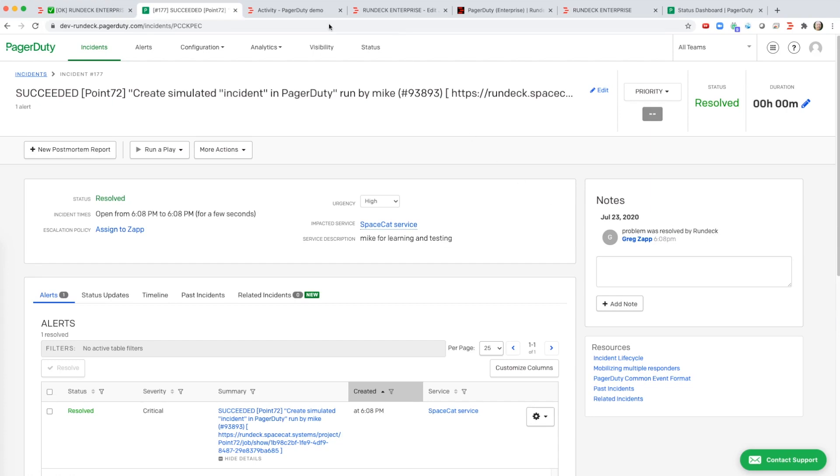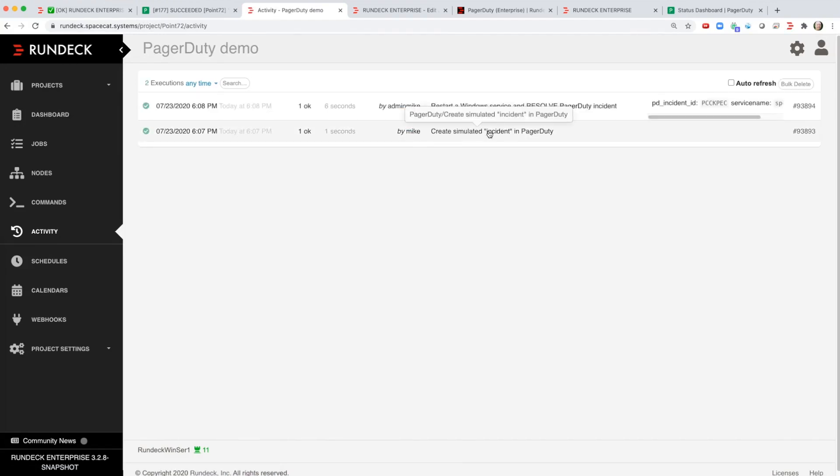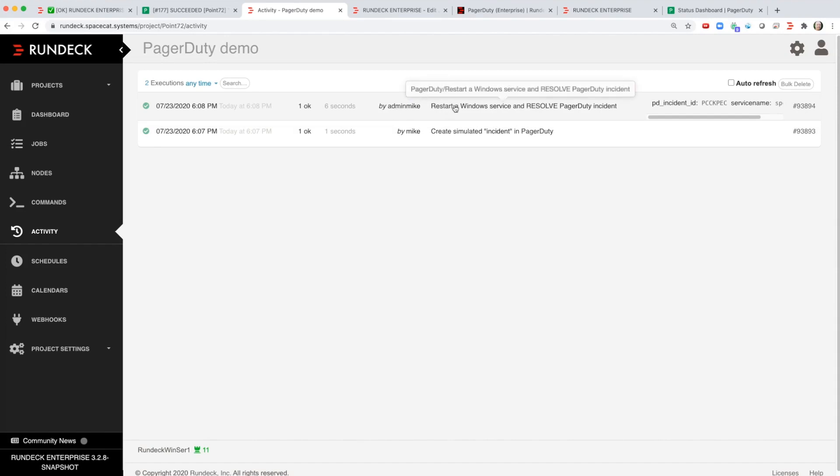So let's take a look at the Rundeck logs so you can see what shows up in the Rundeck logs. Here I've created the incident and here's the job that automatically ran that restarted the service.